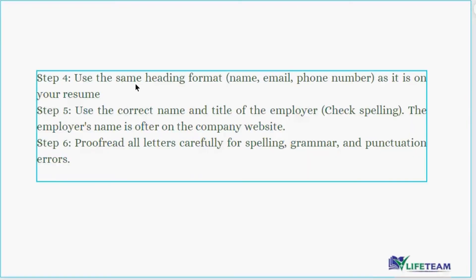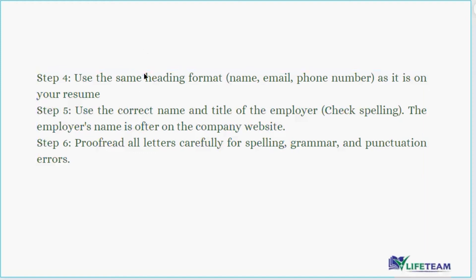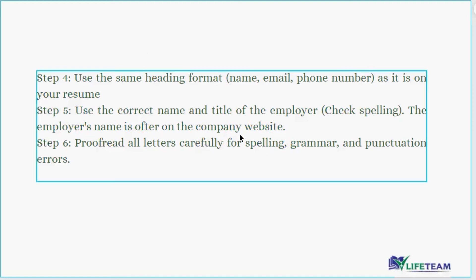Step four: use the same formatting. Your name, email, and phone number on your cover letter should be exactly the same as on your resume — do not change anything. Use the correct name and title of the employer; the employer's name is often on the company's website. Please do not misspell the employer's title or name. Read all your letters carefully for spelling, grammar, and punctuation errors.